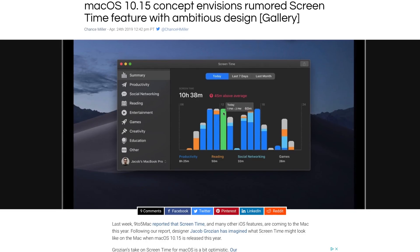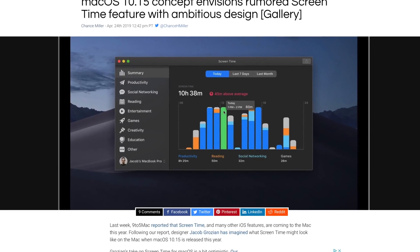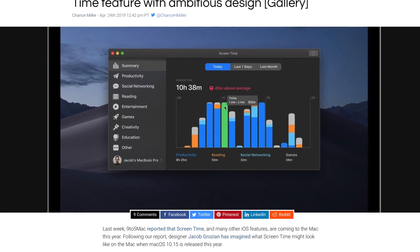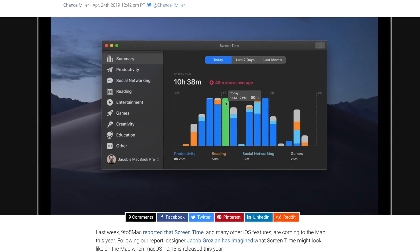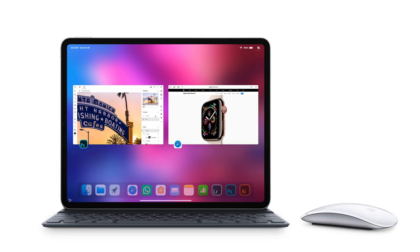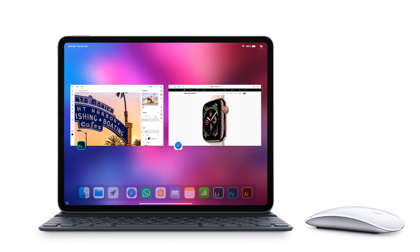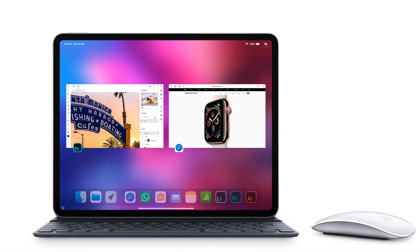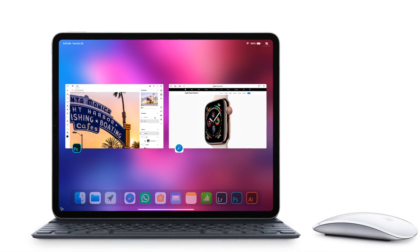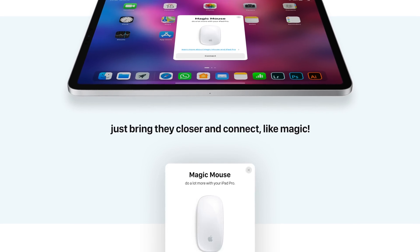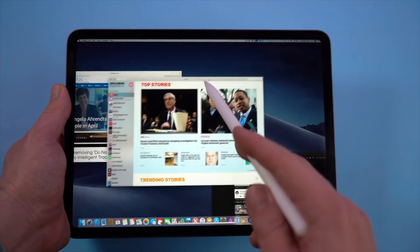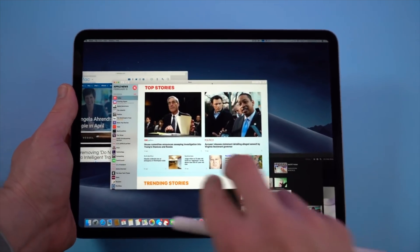Hey, what's going on everyone, Greg here. There have been more and more leaks coming out recently about Mac OS 10.15, and even some leaks regarding the iPad potentially getting some features that will work in tandem with the next version of Mac OS, including things like mouse support and an external display extension for your Mac to your iPad.